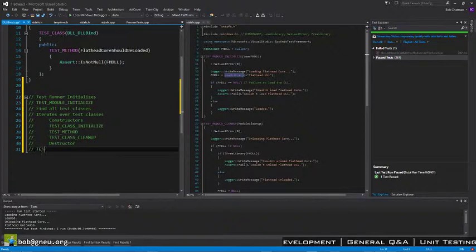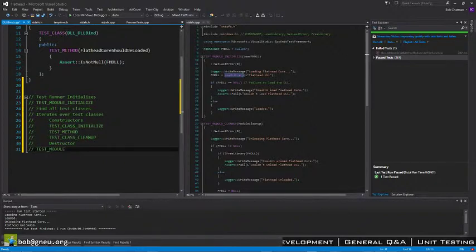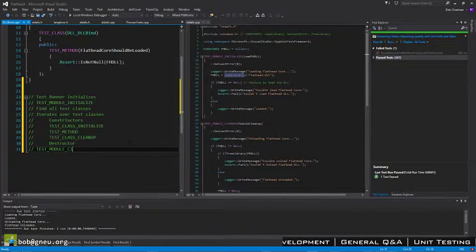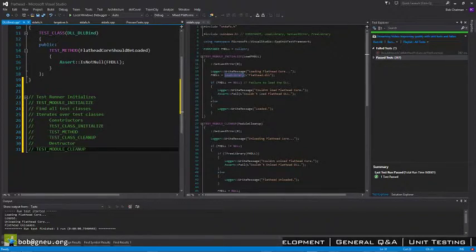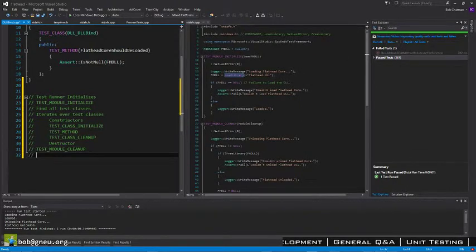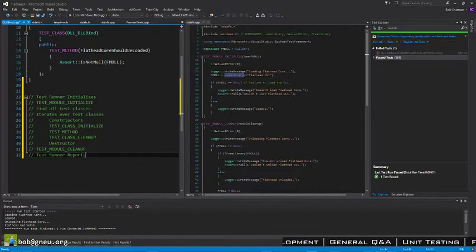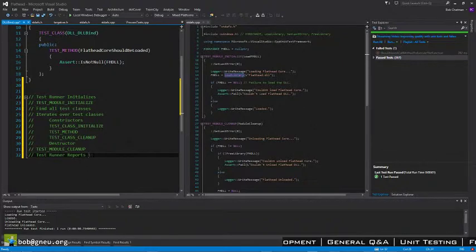And then test module cleanup. Cleanup. All right.